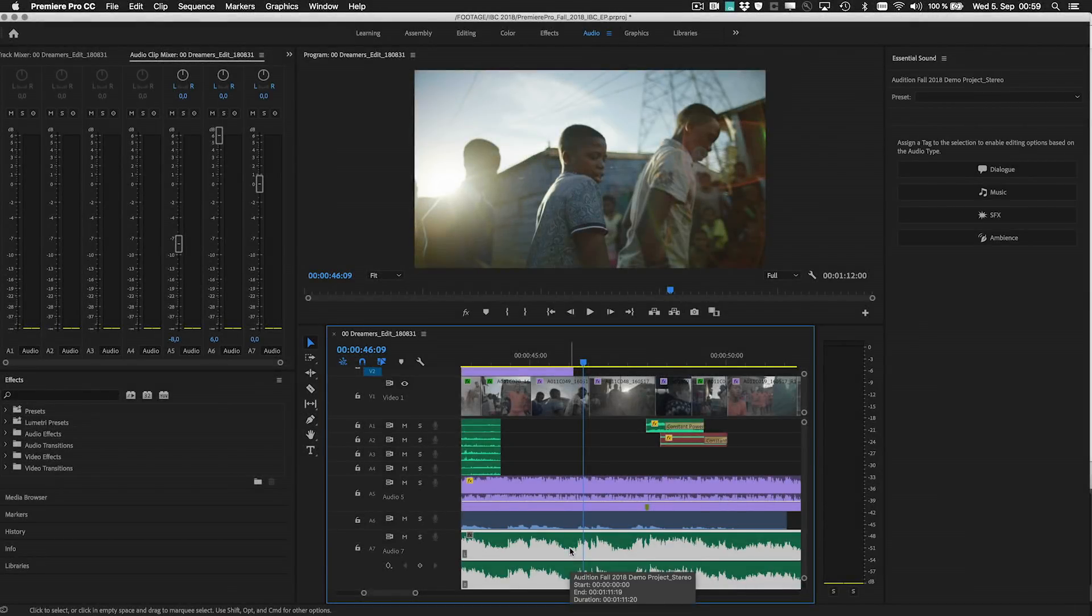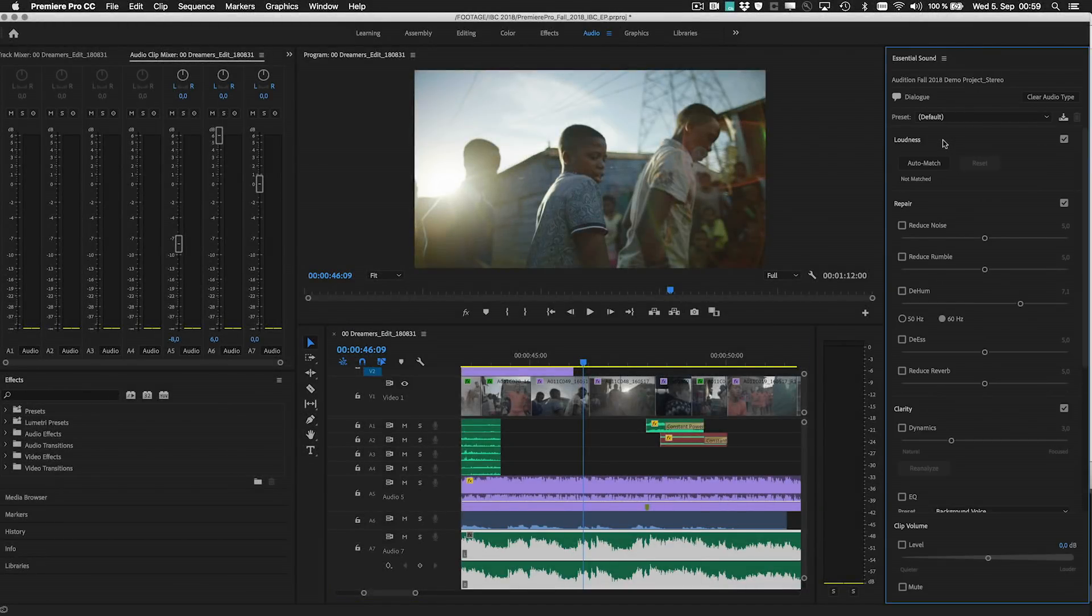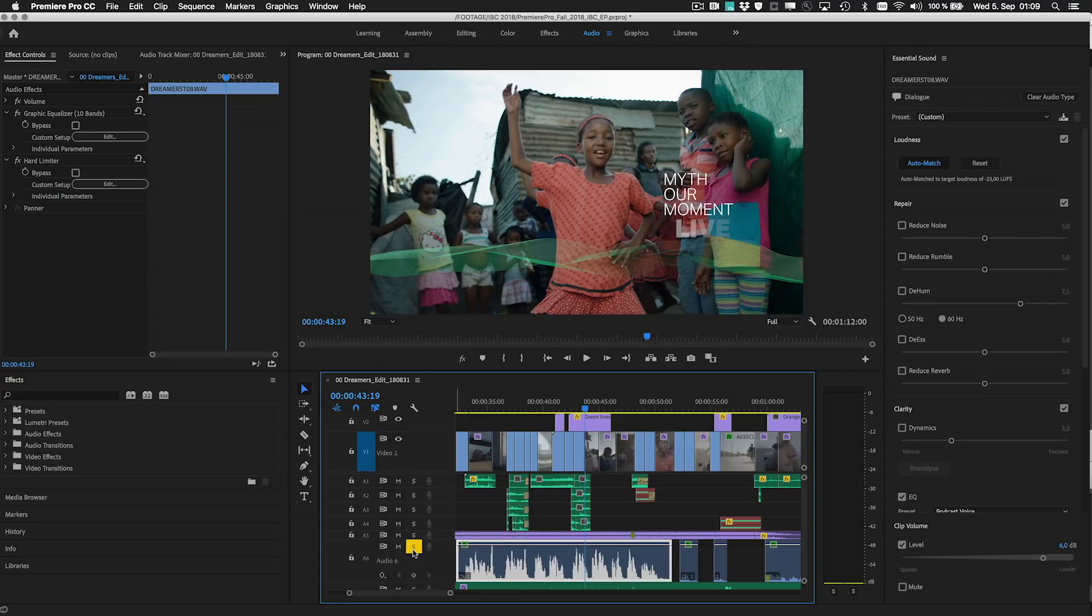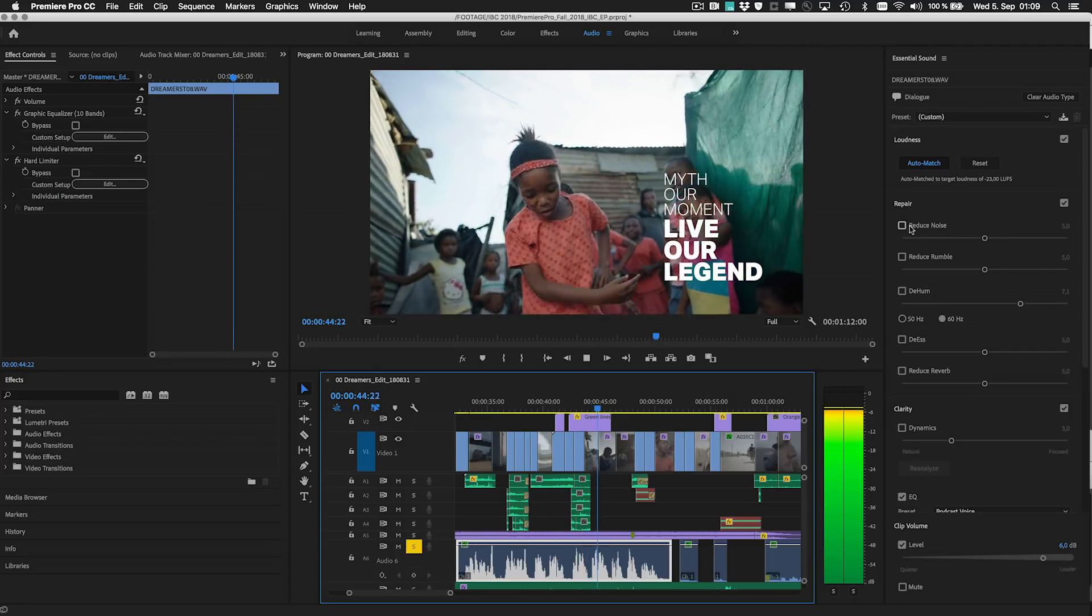The Essential Sound panel gives you easy access to great tools for efficiently refining your audio. New intelligent audio cleanup tools make it even better.